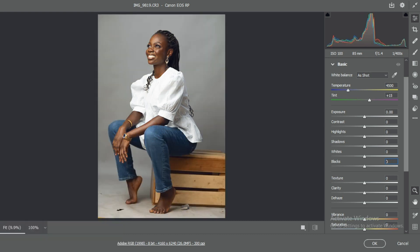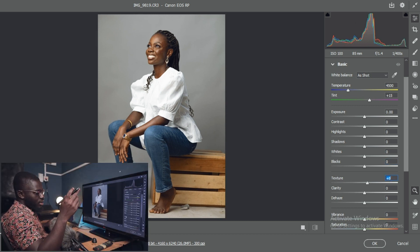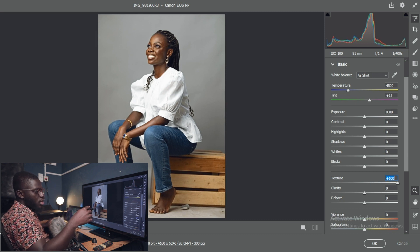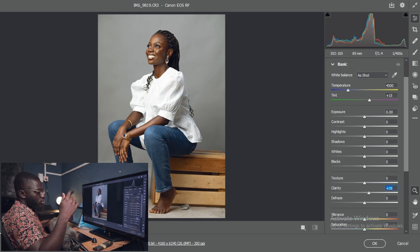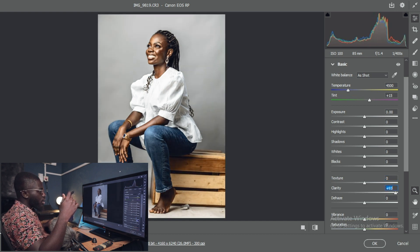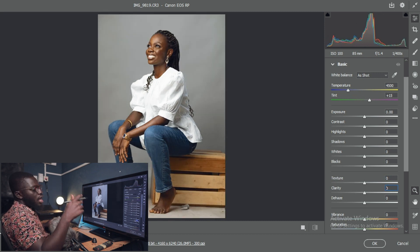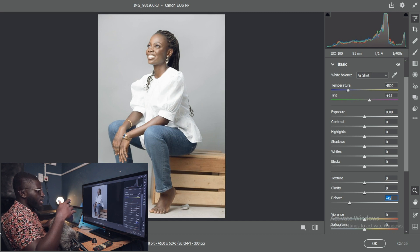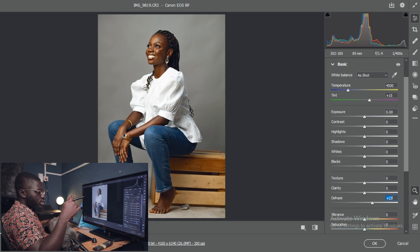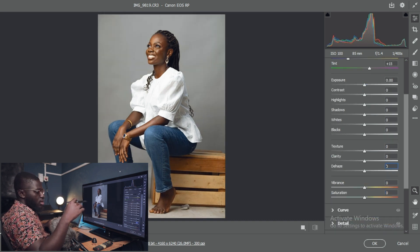Texture gives a bit of definition to the image — pull the slider up and you can see the edges and skin texture become more defined. Clarity is similar but it also affects the exposure of the image; I'll treat texture and clarity in a separate video. Dehaze, as the name suggests, when pulled down makes the image hazy, and when pulled up removes haze and adds definition and clarity.